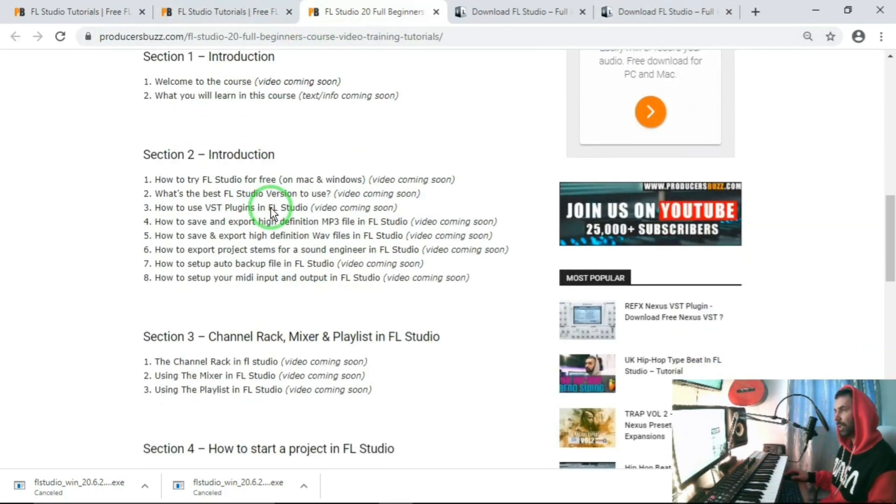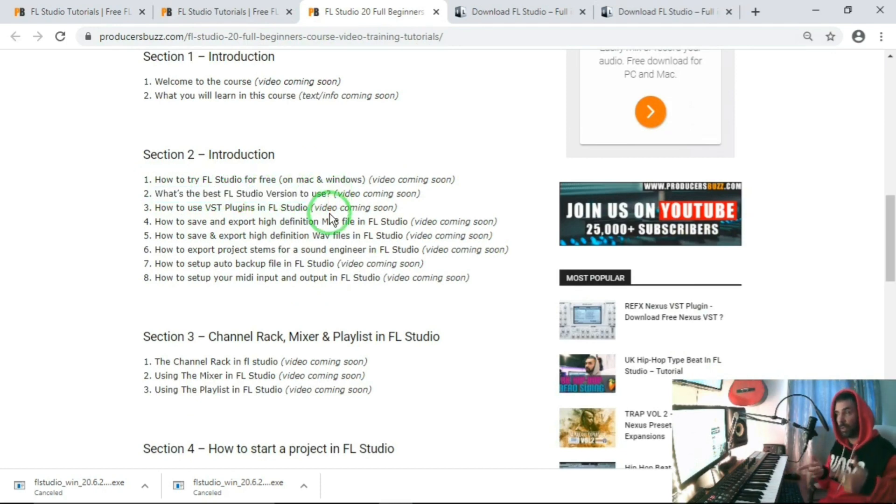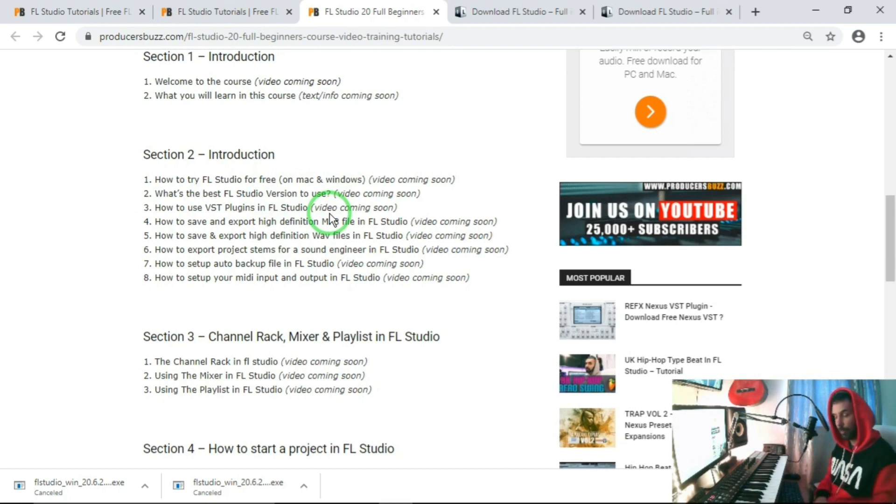Part two is what is the best version, so let's go over to version two now, well Section 2 Part 2, to look at what is the best version to use. So yeah, that's good, let's do it.